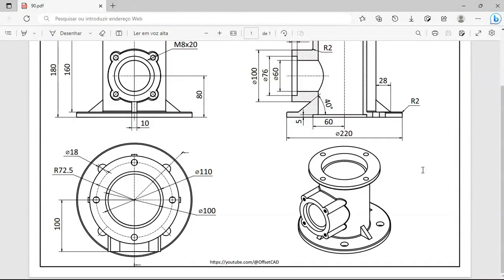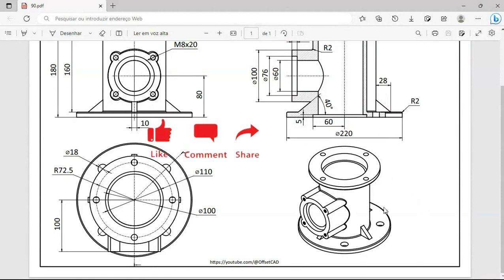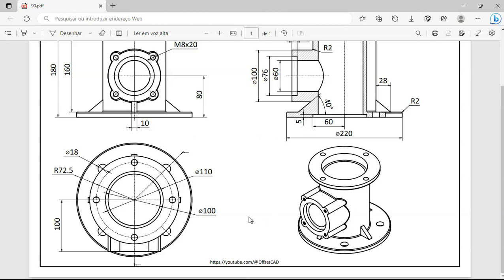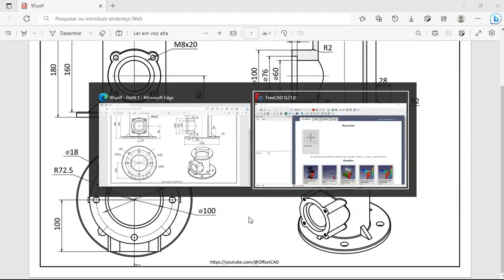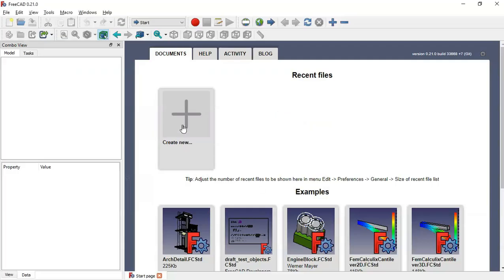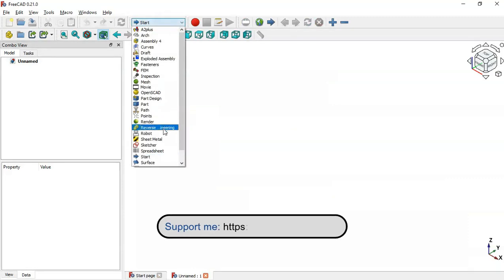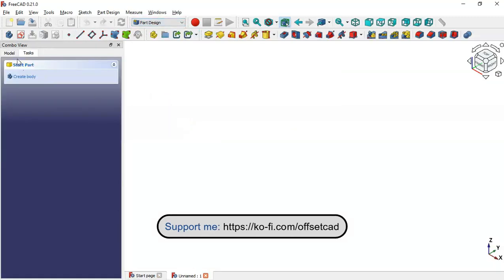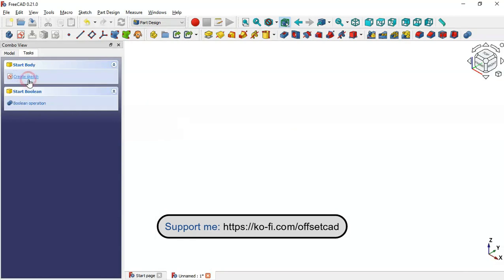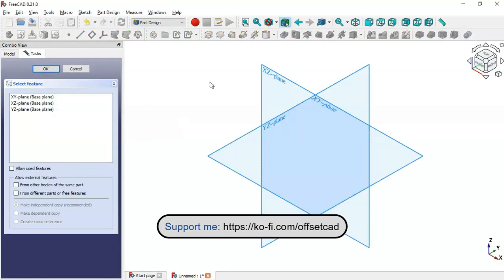Hello and welcome to the channel. Today DC Tutor will create this model using only the Part Design workbench. This will be another practical exercise. Now let's go to FreeCAD and create a new document, then switch to the Part Design workbench and create a new body and a new sketch.